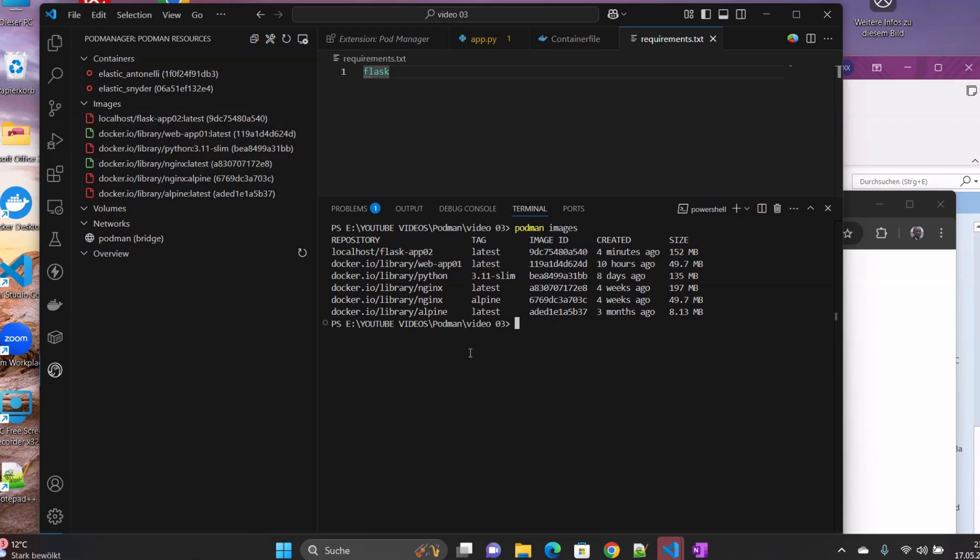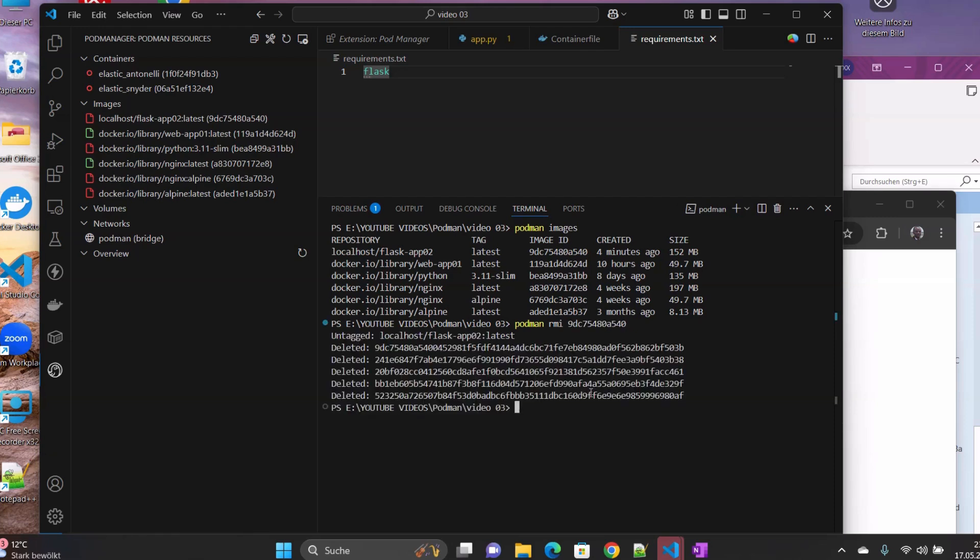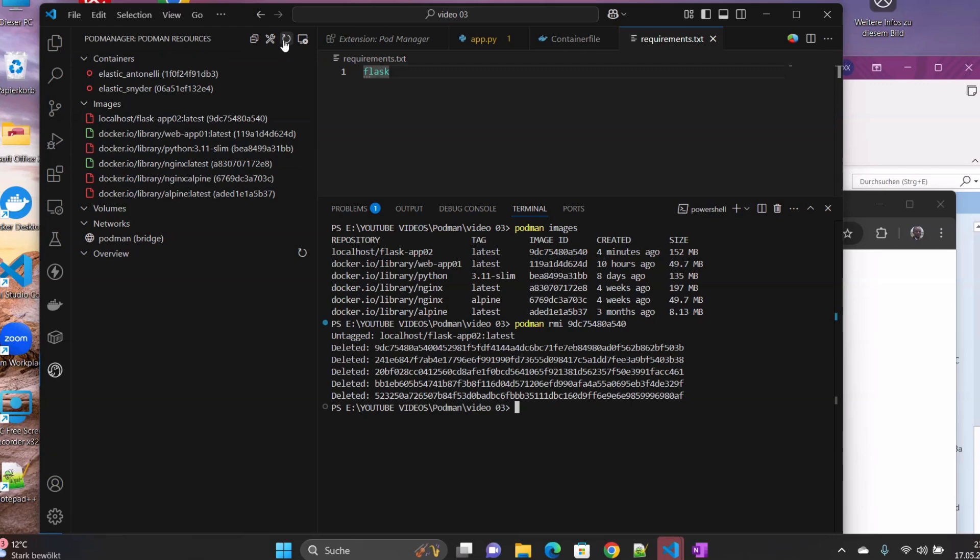And then now what we want to do now is to delete this image that we have here. So same thing, we are going to type Podman. Instead of rm, we also add i for the image, and then we type the ID. So it is untagged, and then it's removed successfully.